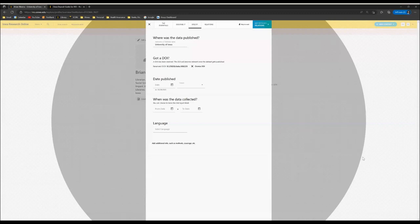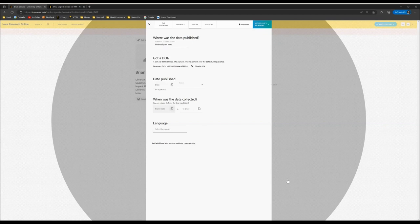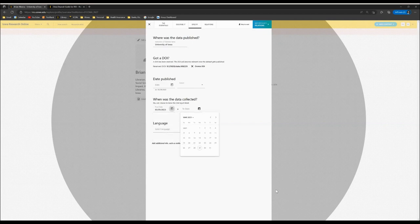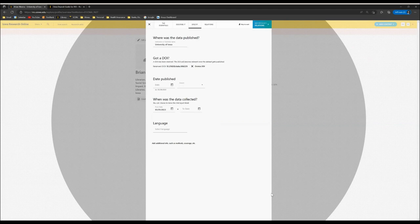For when was the data collected, you can use the calendar icon to enter the dates of collection. Please be aware that if the data were collected only on a single day, you can fill in the first input, but leave the second one blank.